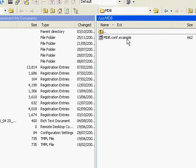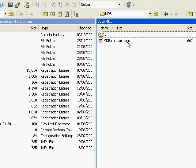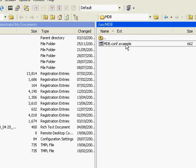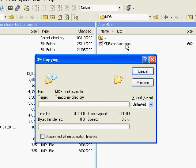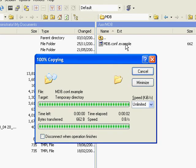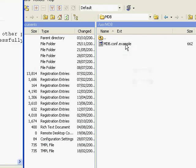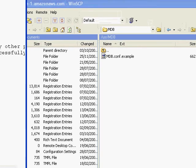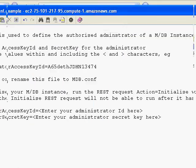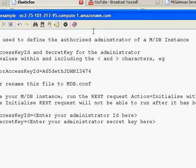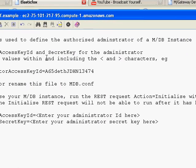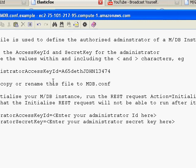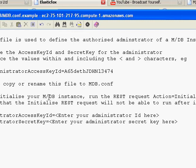You'll find this file, mdb.conf.example, which if we double-click on it, WinSCP will open it in a text editor. And we'll just drag it over here.